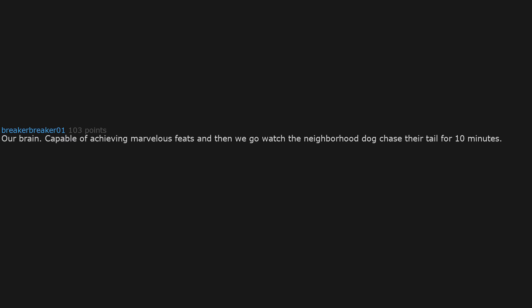Our brain. Capable of achieving marvelous feats and then we go watch the neighborhood dog chase their tail for 10 minutes. I mean, as long as we're not the ones chasing our tails?